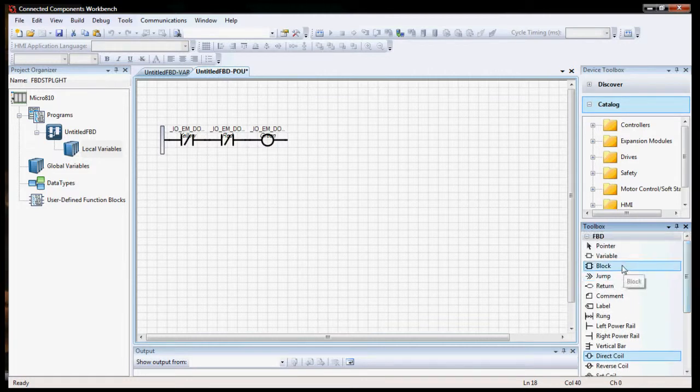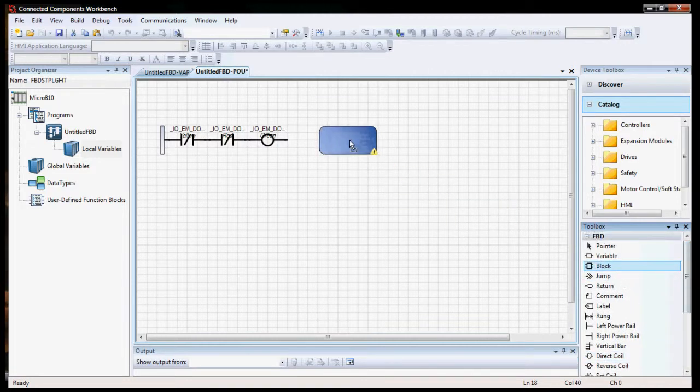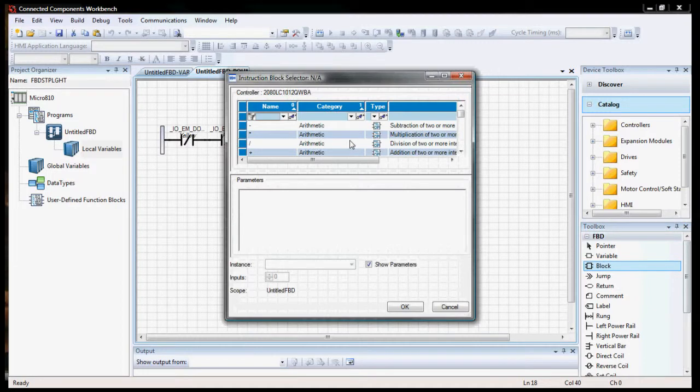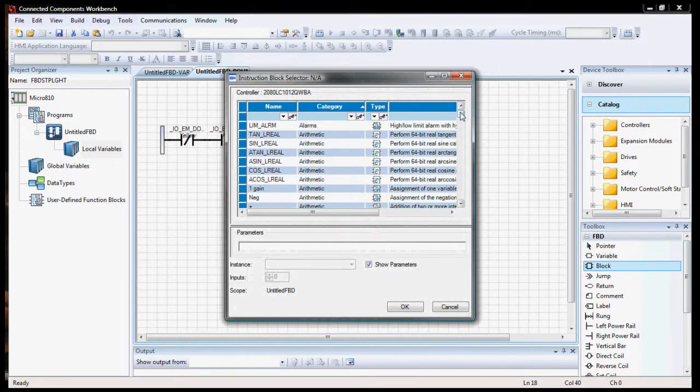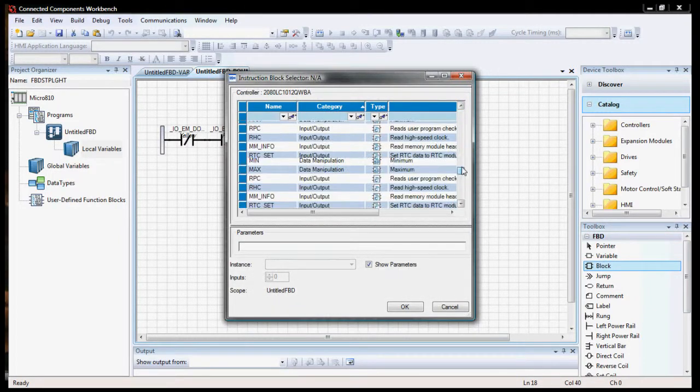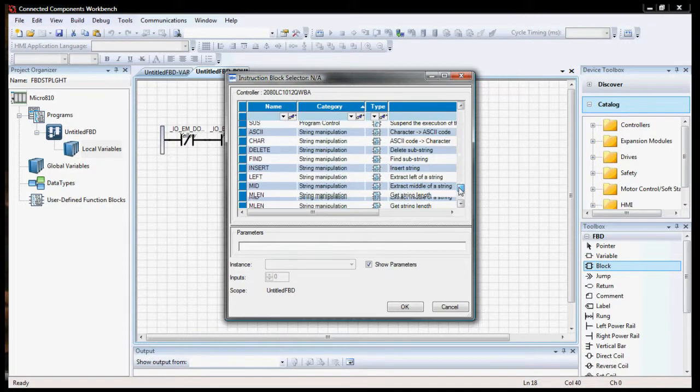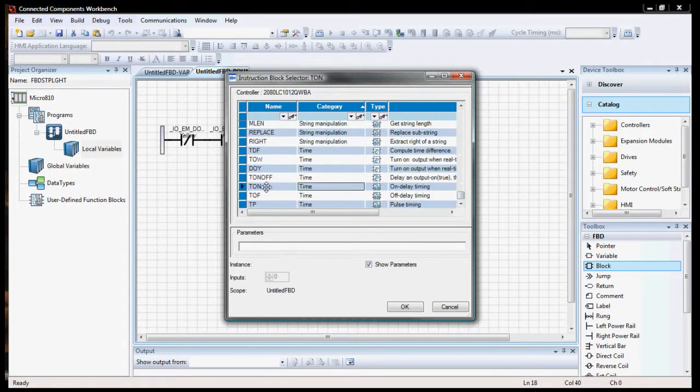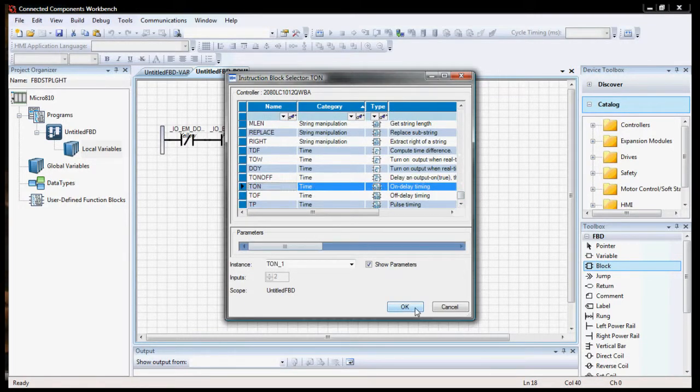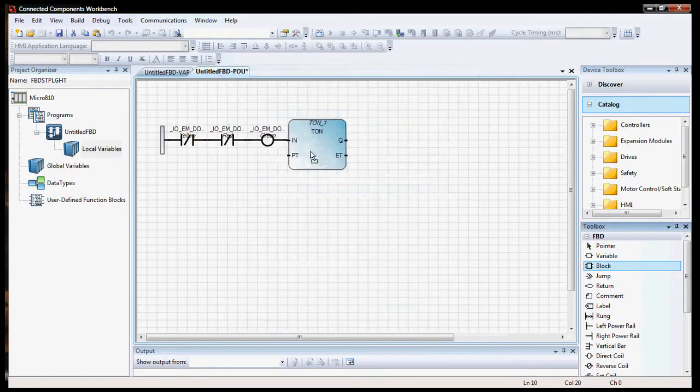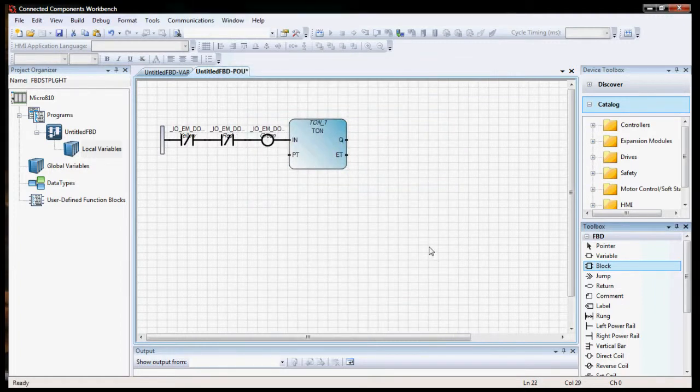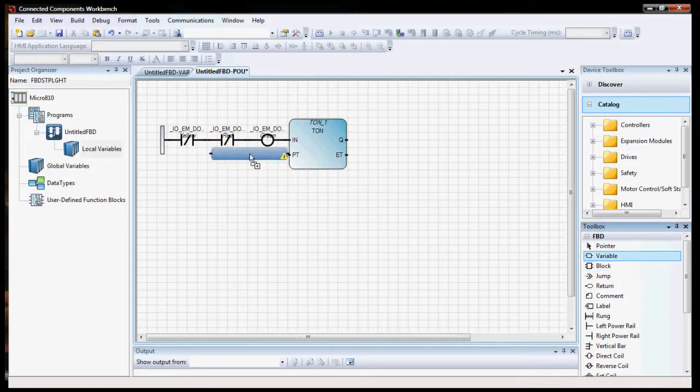Now we want to grab a block. So we'll set a block in here. And just like the other one, we're going to go to our t on, on delay timing. And we'll run that to our input here. We're going to need a time variable. So we'll grab our variable block.